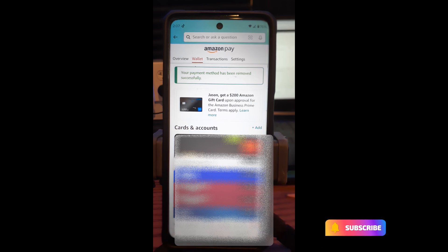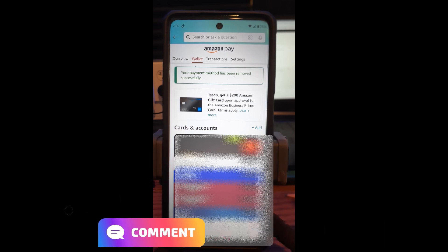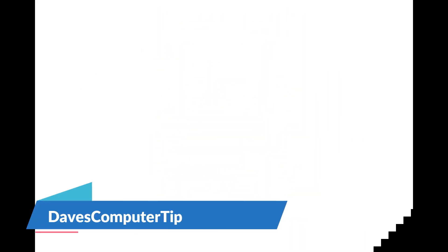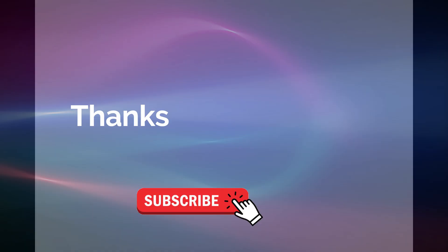That's how easy it is to remove a payment method on the Amazon app. Share this with your friends and thanks for watching. Make sure to check out davescomputertips.com where all our articles are and make sure to subscribe to this channel and thanks for watching.